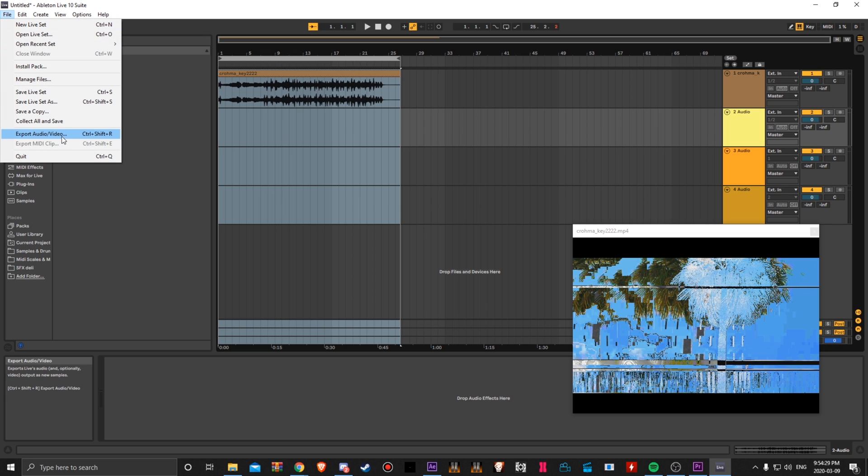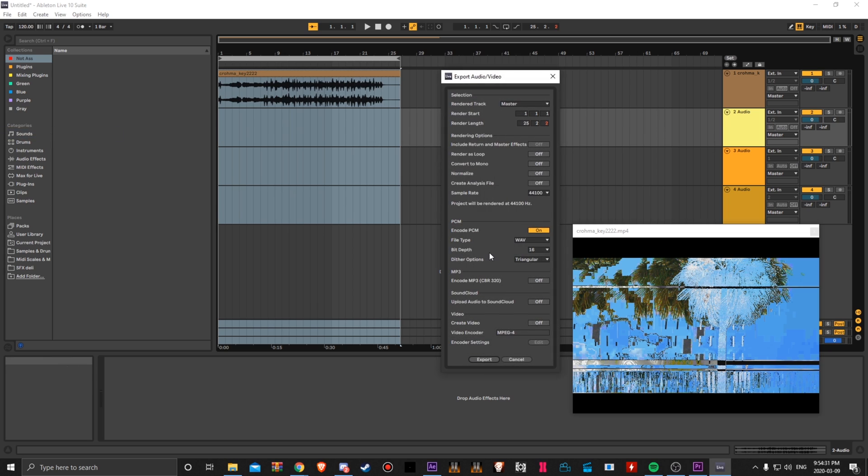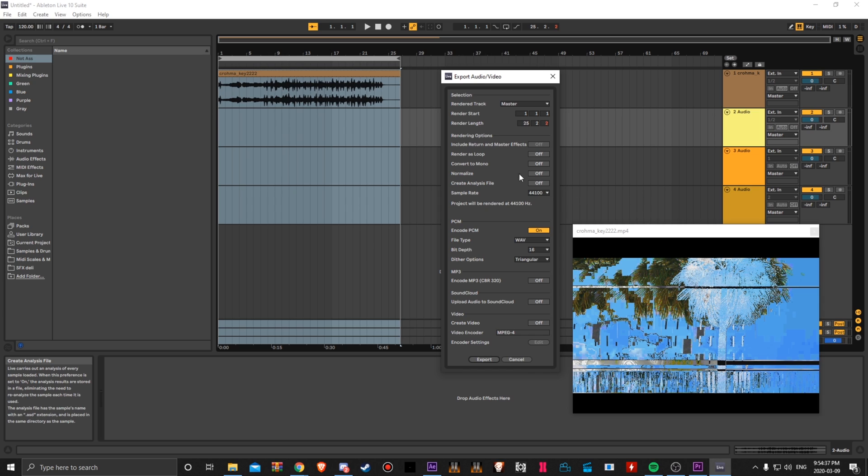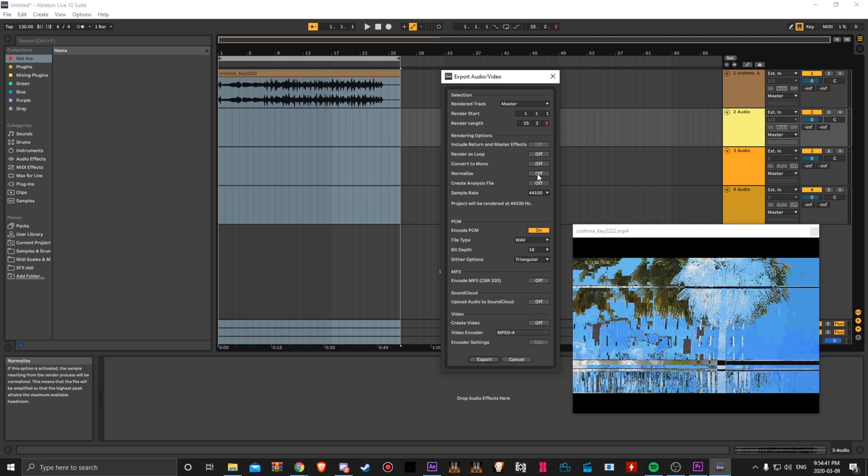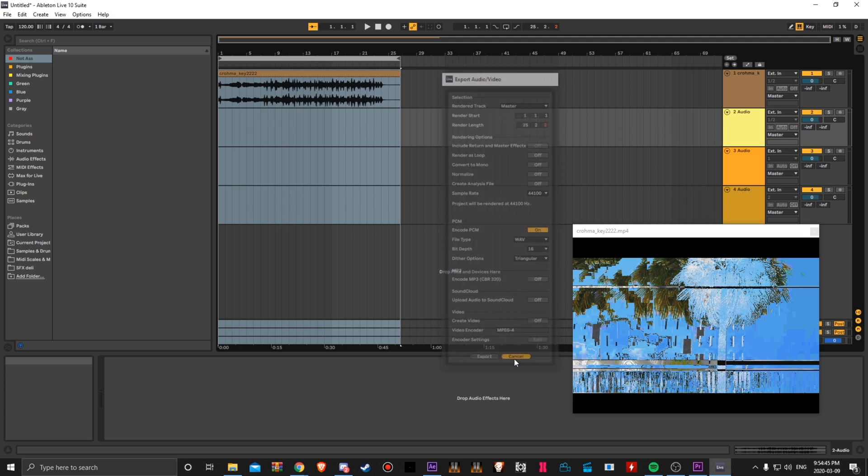Go to file, go to export audio/video and then export it as a PCM wave format. Make sure normalize isn't checked because I think when you first open Ableton, normalize is on. You don't want that on and just click export.